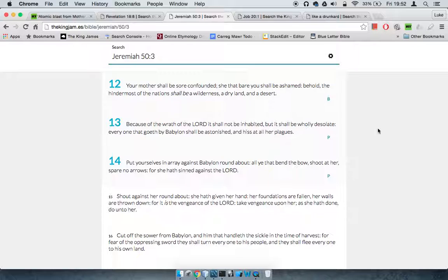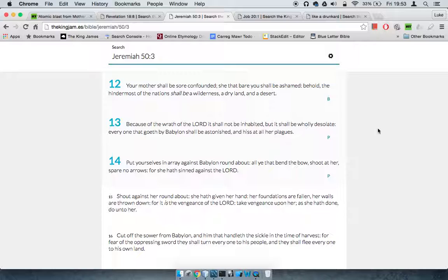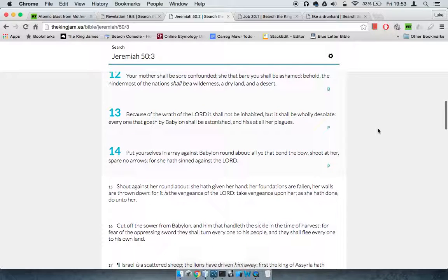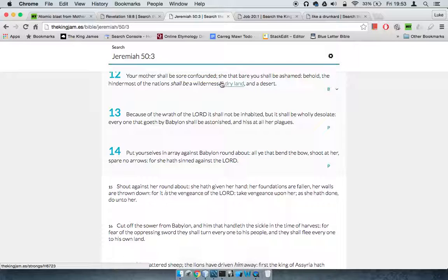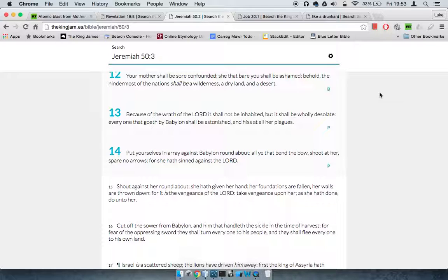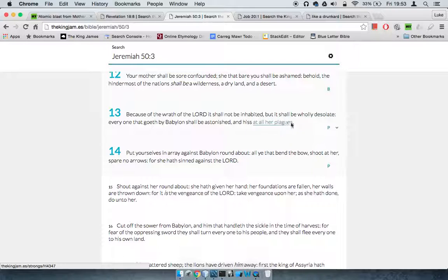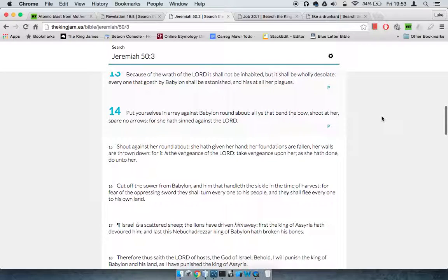Verse 12 says your mother shall be confounded—that's referring to England, because America started by people from England going over there. Your mother shall be ashamed. Behold, the hindermost of the nations shall be a wilderness, a dry land and a desert. It shall not be inhabited but shall be wholly desolate. Everyone that goes by Babylon shall be astonished and hiss at all her plagues.